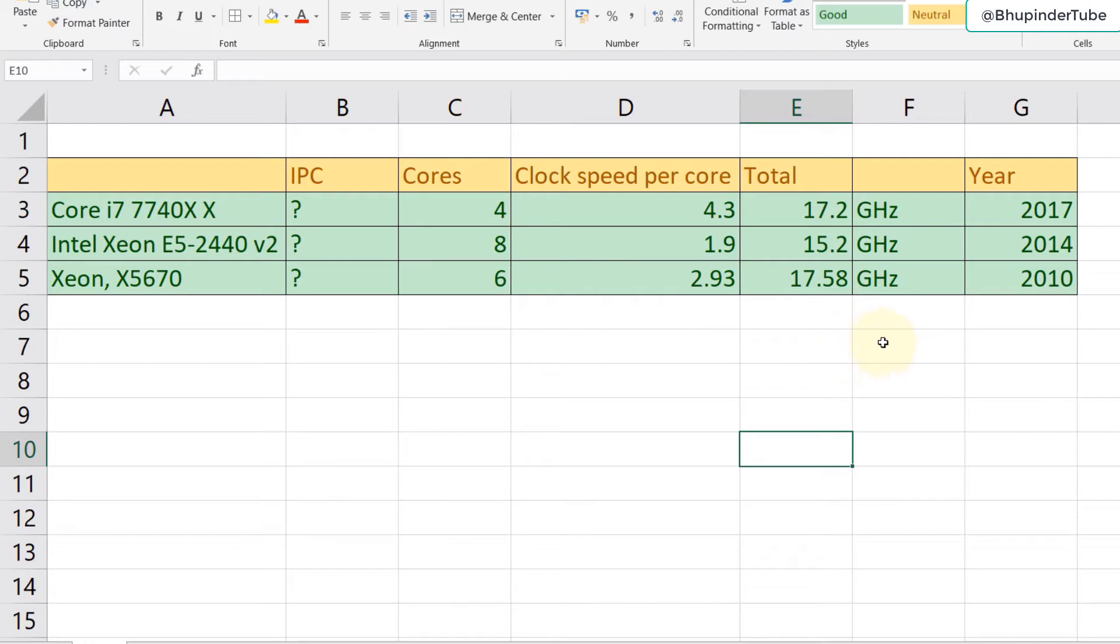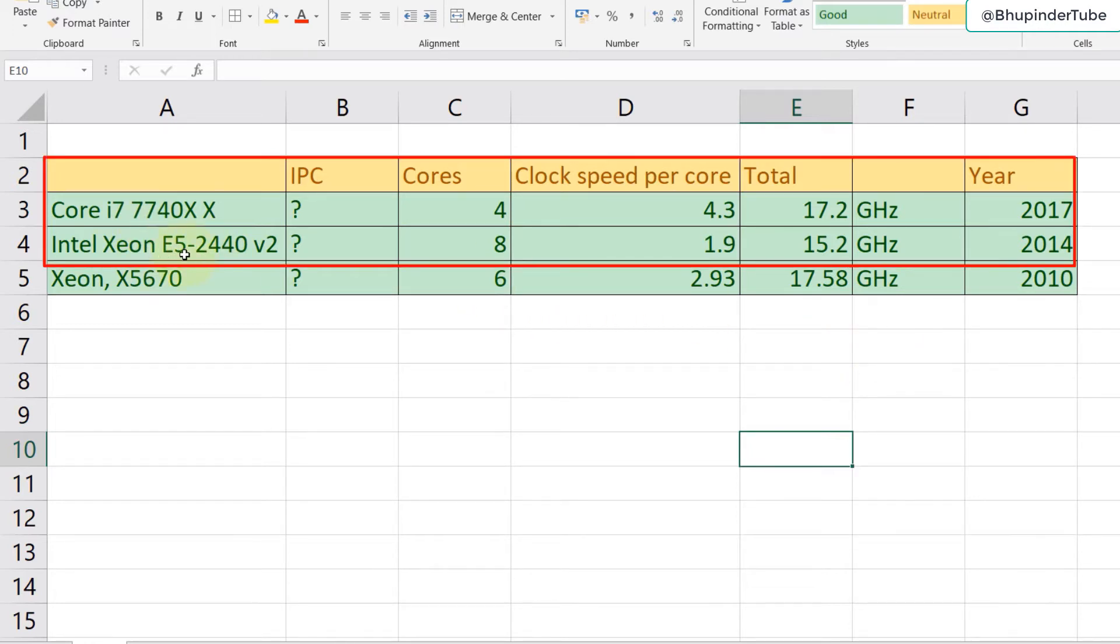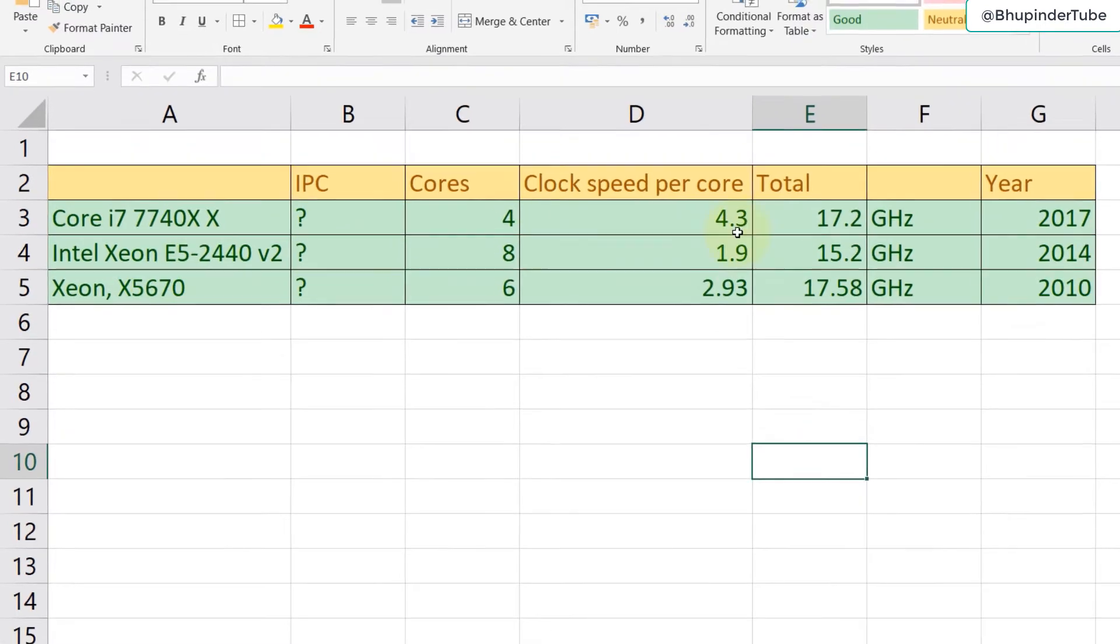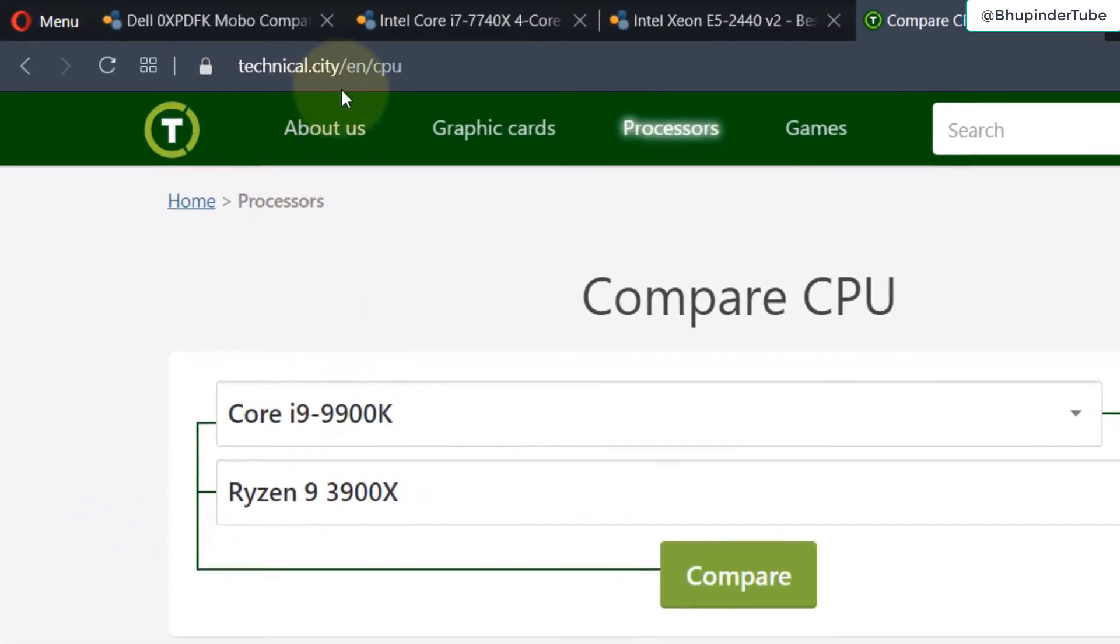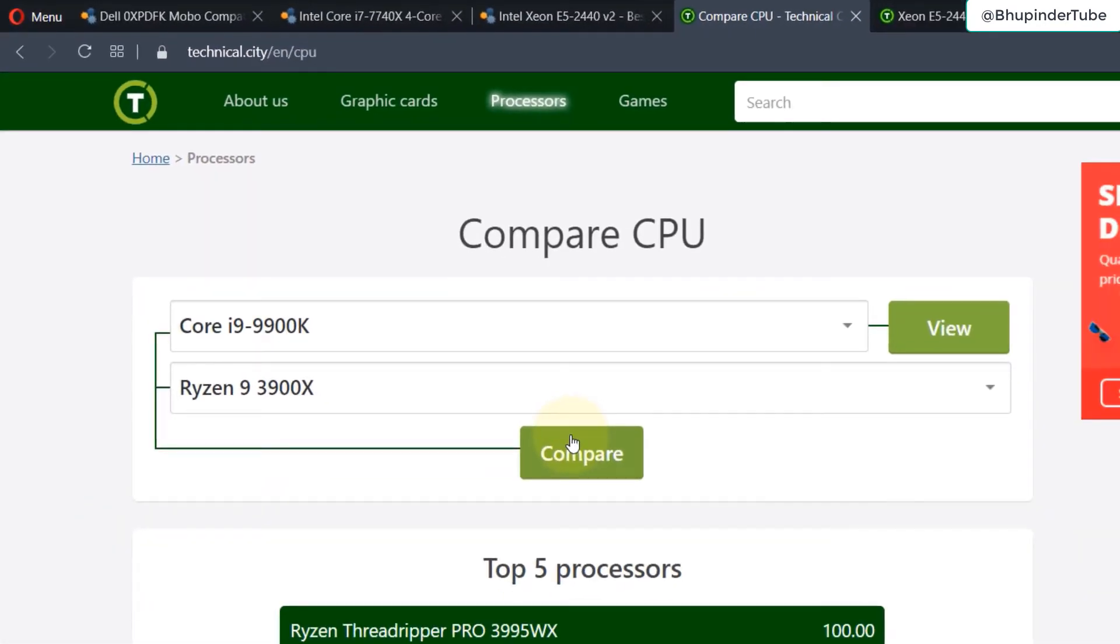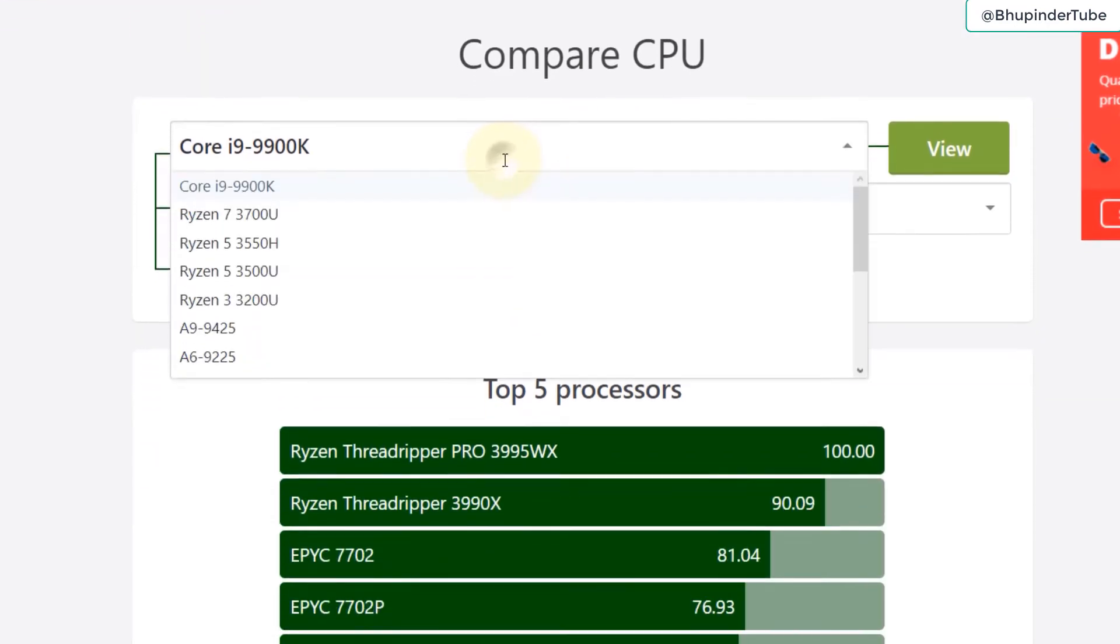First I want to compare the actual performance between i7 and Xeon E5, so we need to come to this website called technical.city. I have searched a lot of websites and this is the best website to compare CPUs.